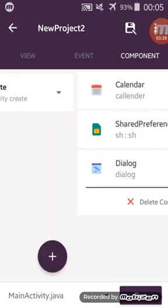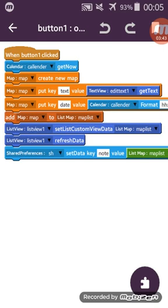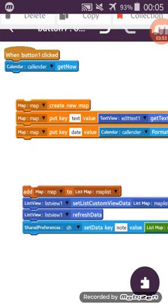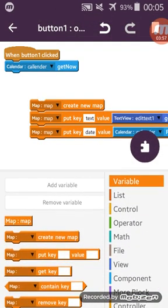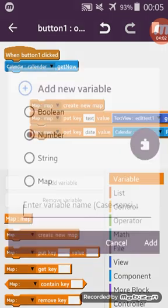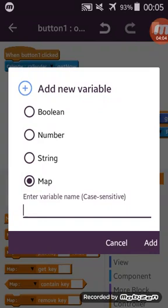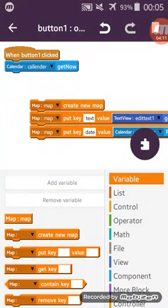I will create a new calendar, a new SharedPreferences, and a new dialog for this application. We will use this dialog, SharedPreferences, and calendar. I use calendar get now to get the current time when you click the button. After that, I create a map variable. Go to variables and add a new map variable — if you don't know about map variables, please watch my previous tutorials in my channel.